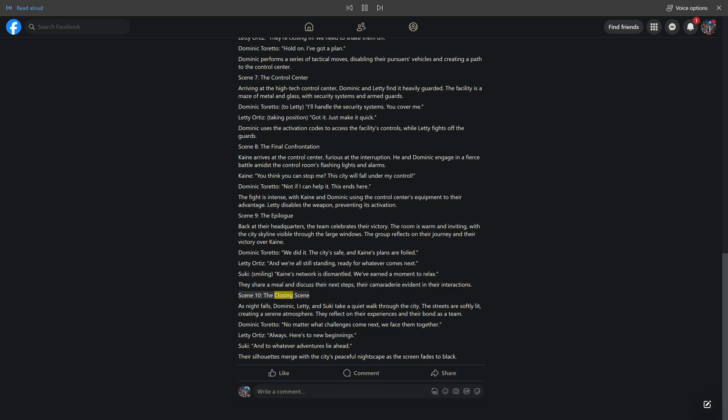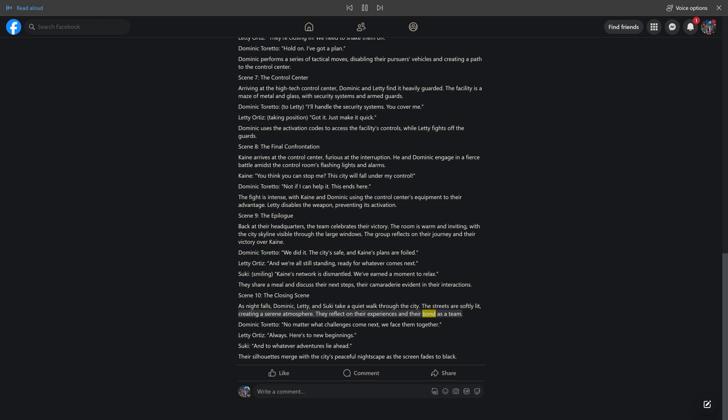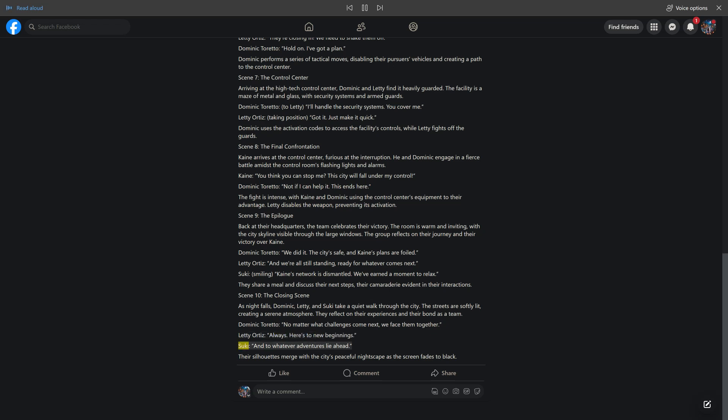Scene 10, The Closing Scene. As night falls, Dominic, Letty, and Suki take a quiet walk through the city. The streets are softly lit, creating a serene atmosphere. They reflect on their experiences and their bond as a team. Dominic Toretto: no matter what challenges come next, we face them together. Letty Ortiz: always. Here's to new beginnings. Suki: and to whatever adventures lie ahead. Their silhouettes merge with the city's peaceful nightscape as the screen fades to black. Like, comment, share.